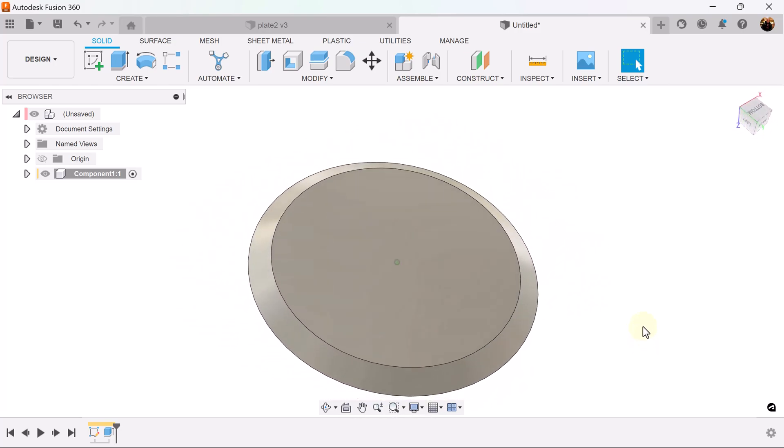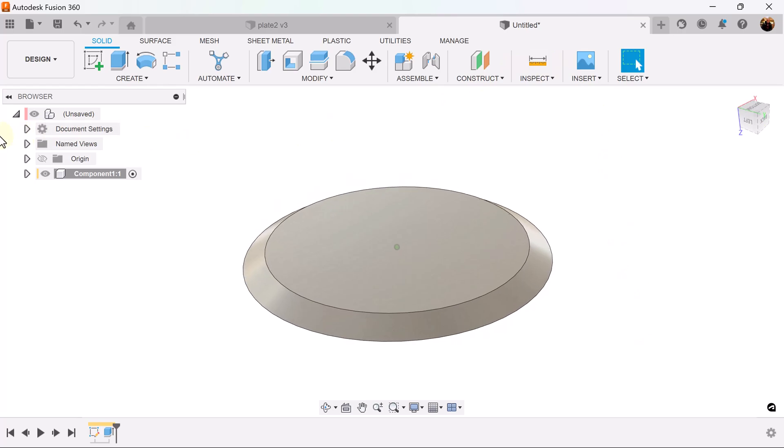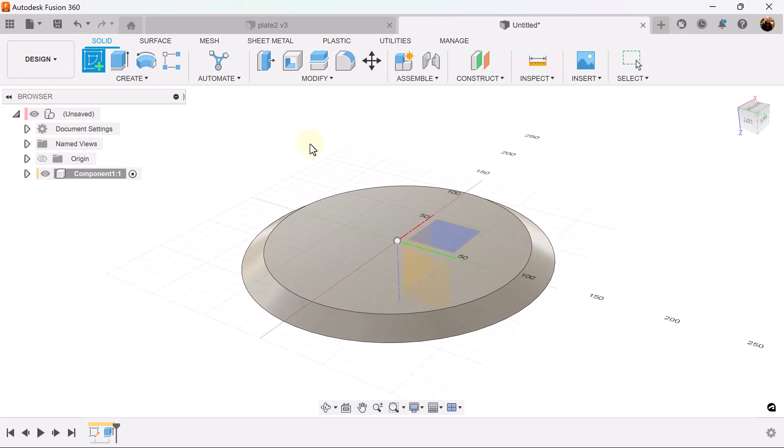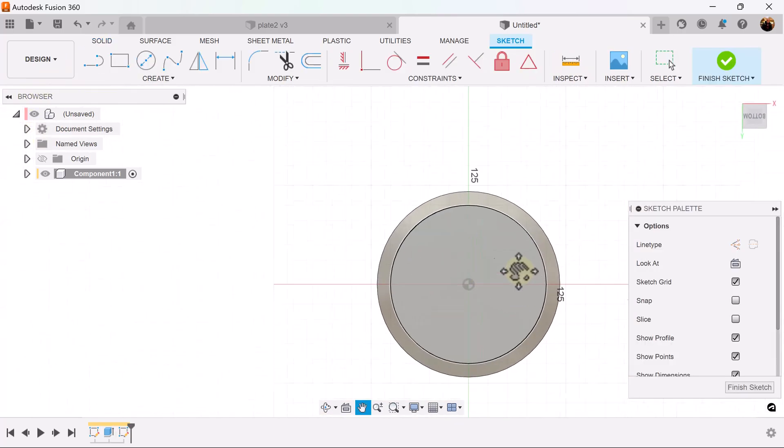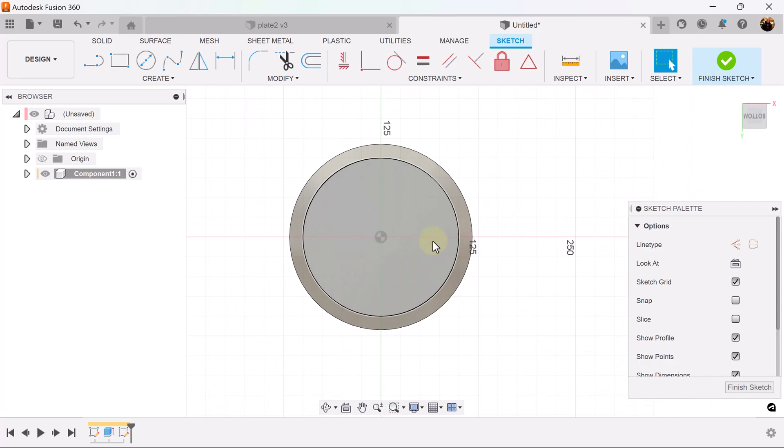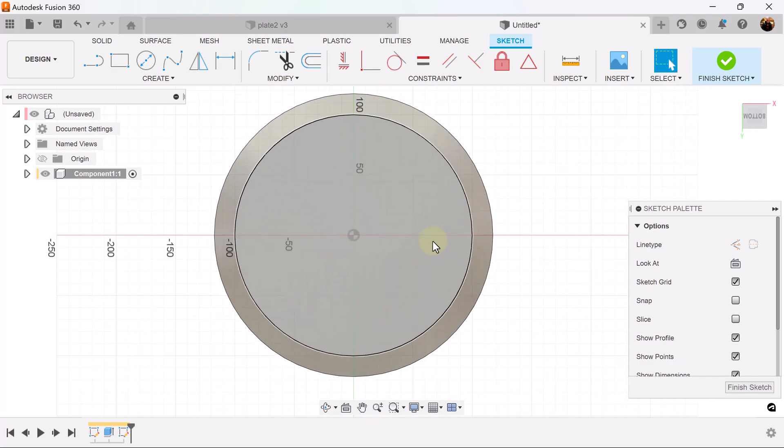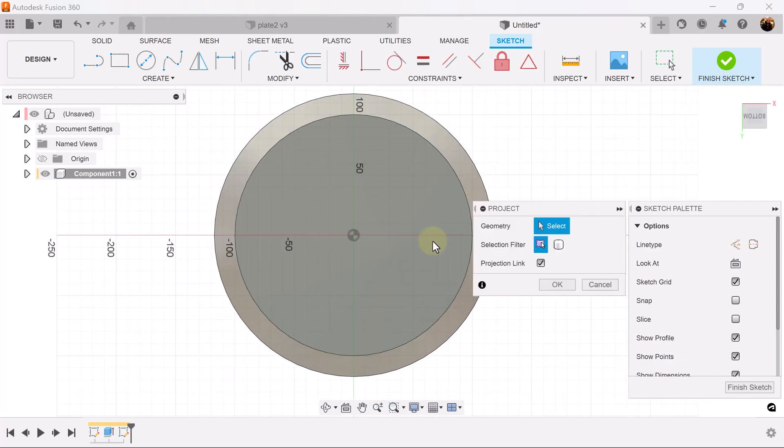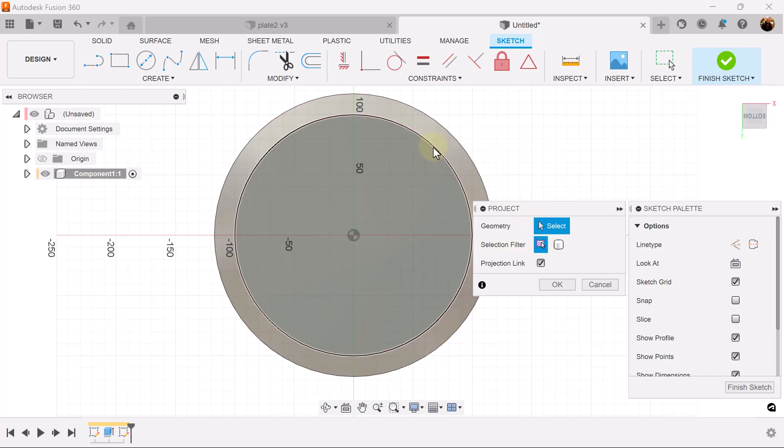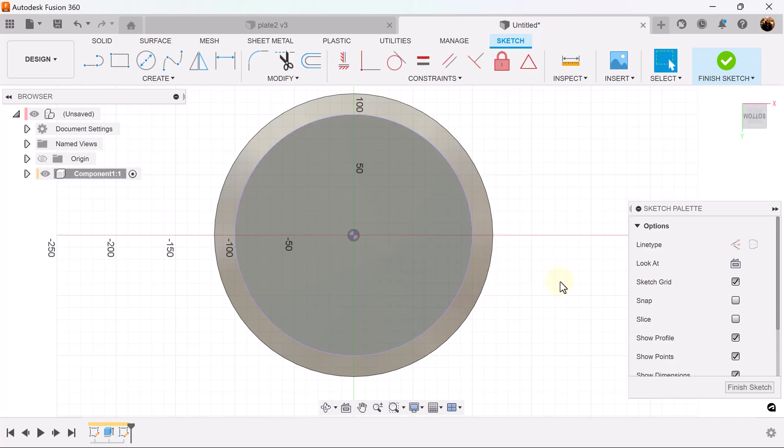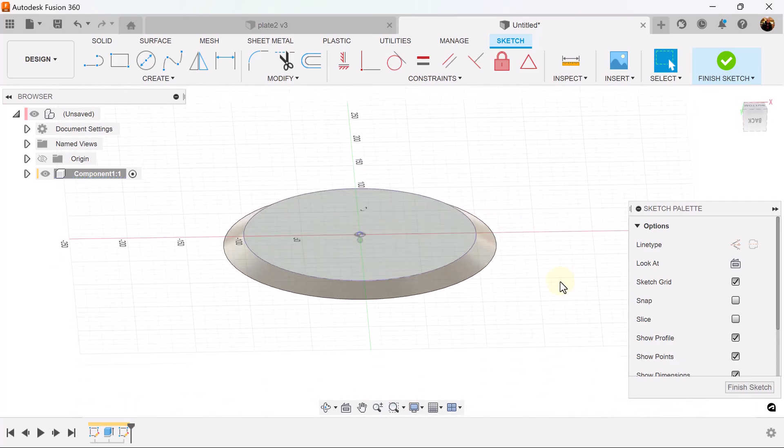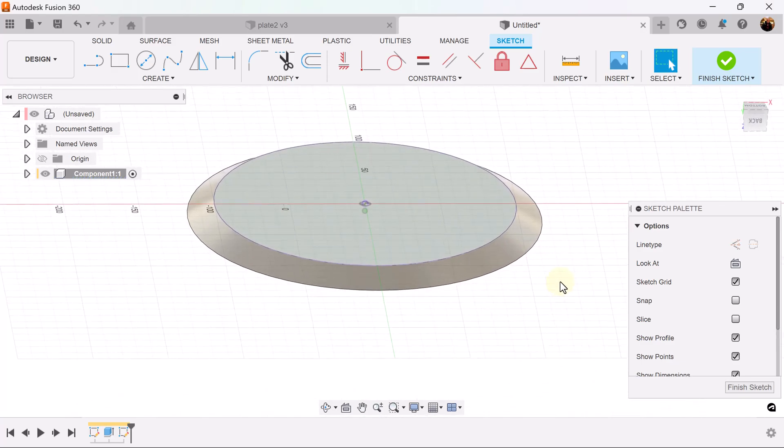We're going to rotate it to the bottom and create a sketch on that bottom face. I'm going to use the project key by hitting P on the keyboard. Selection filter is going to be set to specified entities. I'm going to select the bottom edge, make sure it's blue and it's projected.